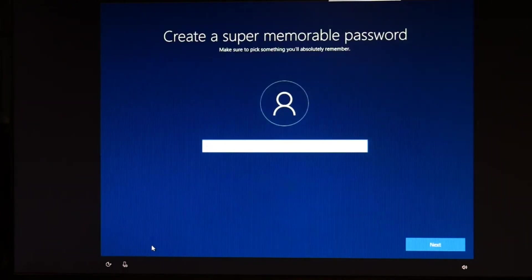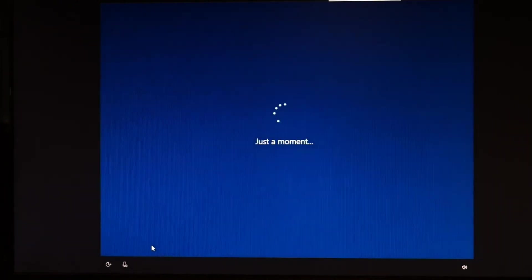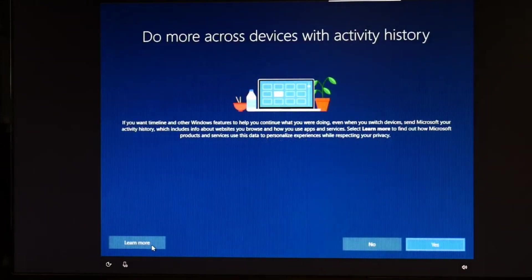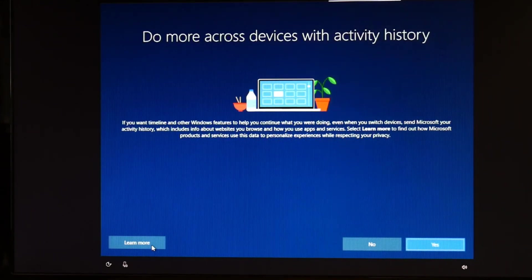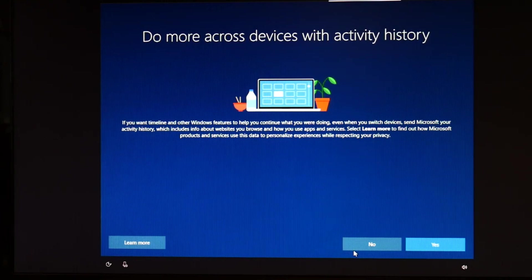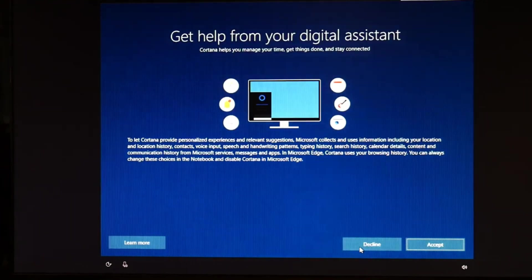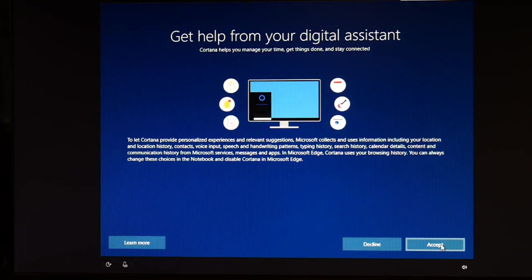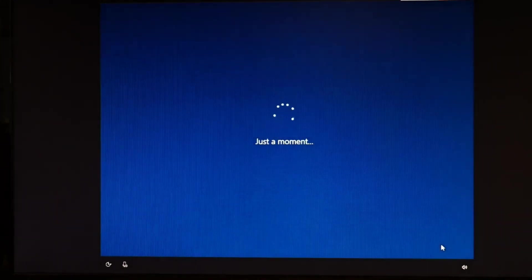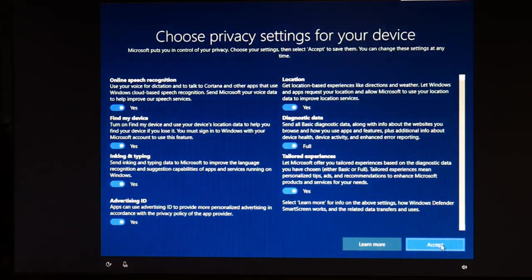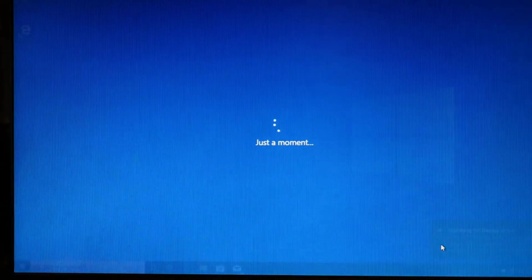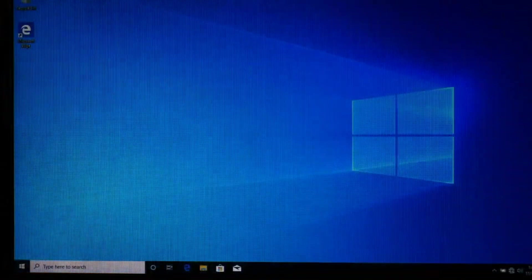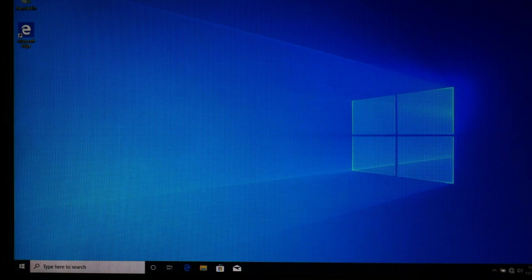Next, I type in Dell, next. I'm not going to do a password because I'm going to sell this computer. Do more, I'm just going to hit no. I am going to get help from the digital assistant. I'm going to hit accept. And then accept once again because I'm okay with all these privacy settings. And then I am done. There's going to be some lag time in between some of these things, but you're okay.